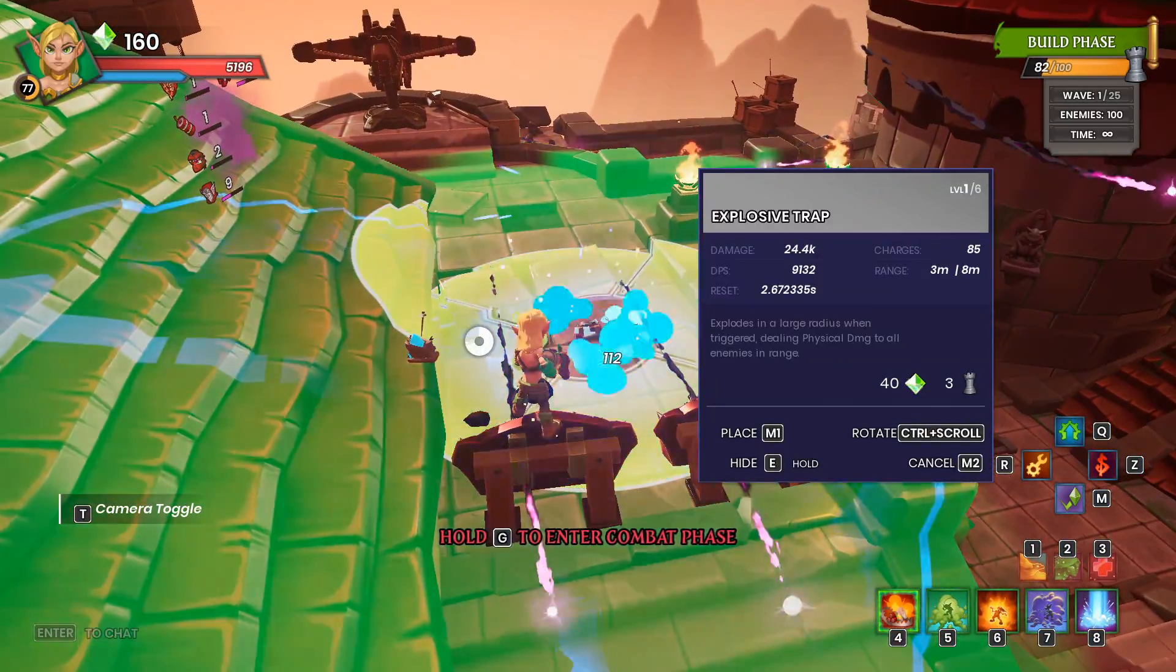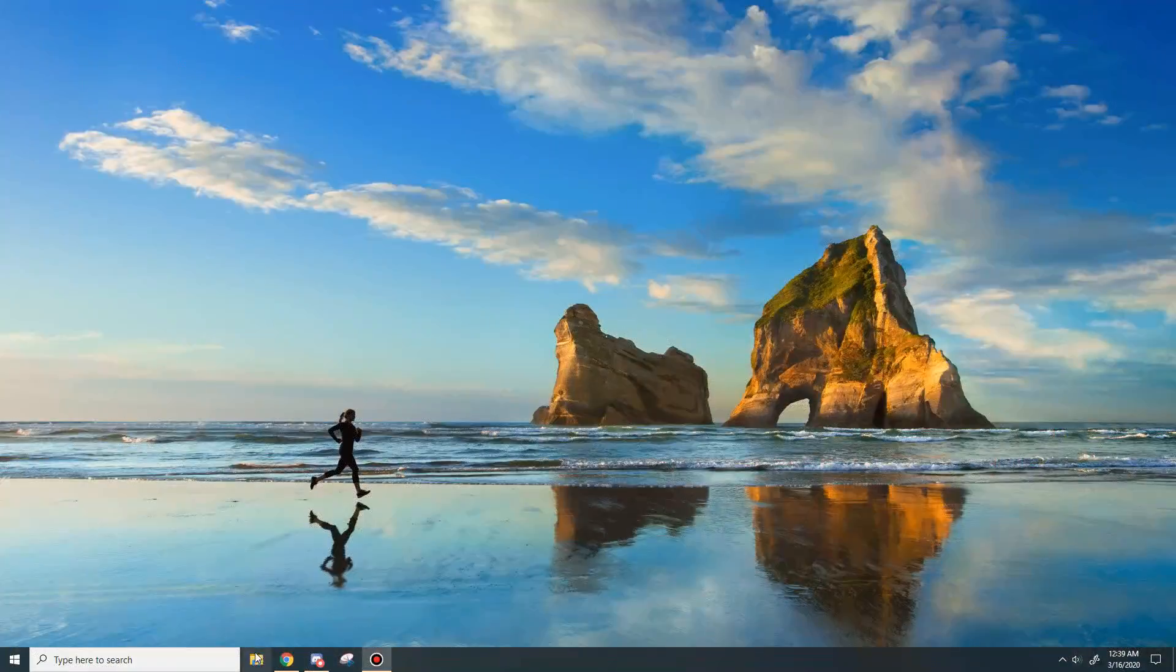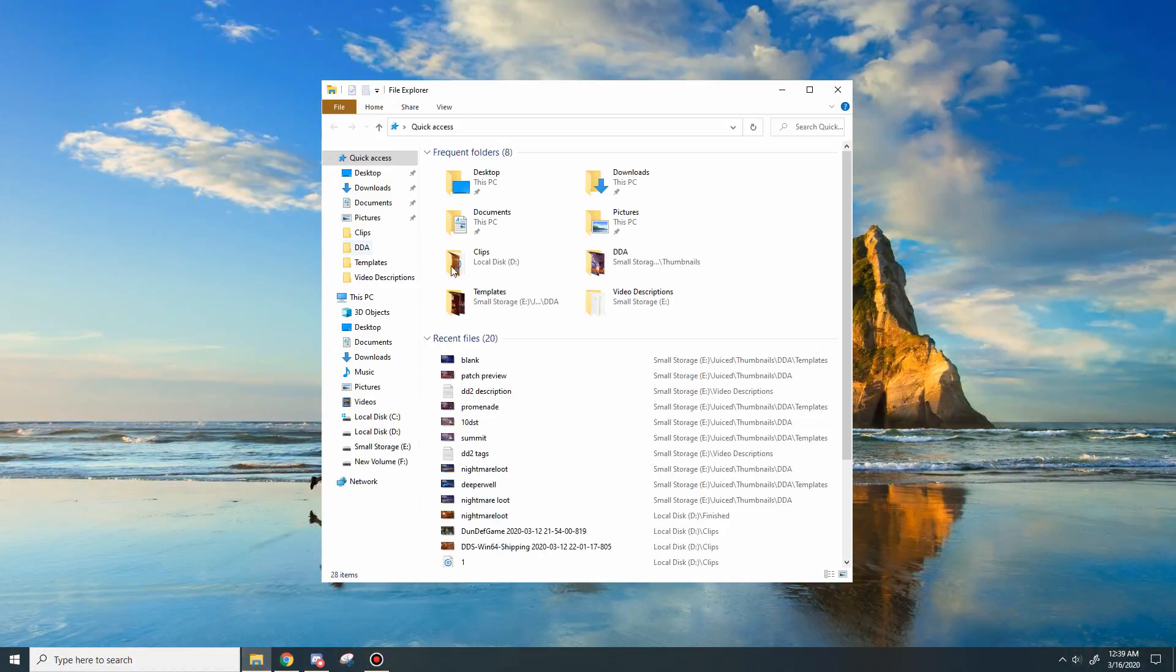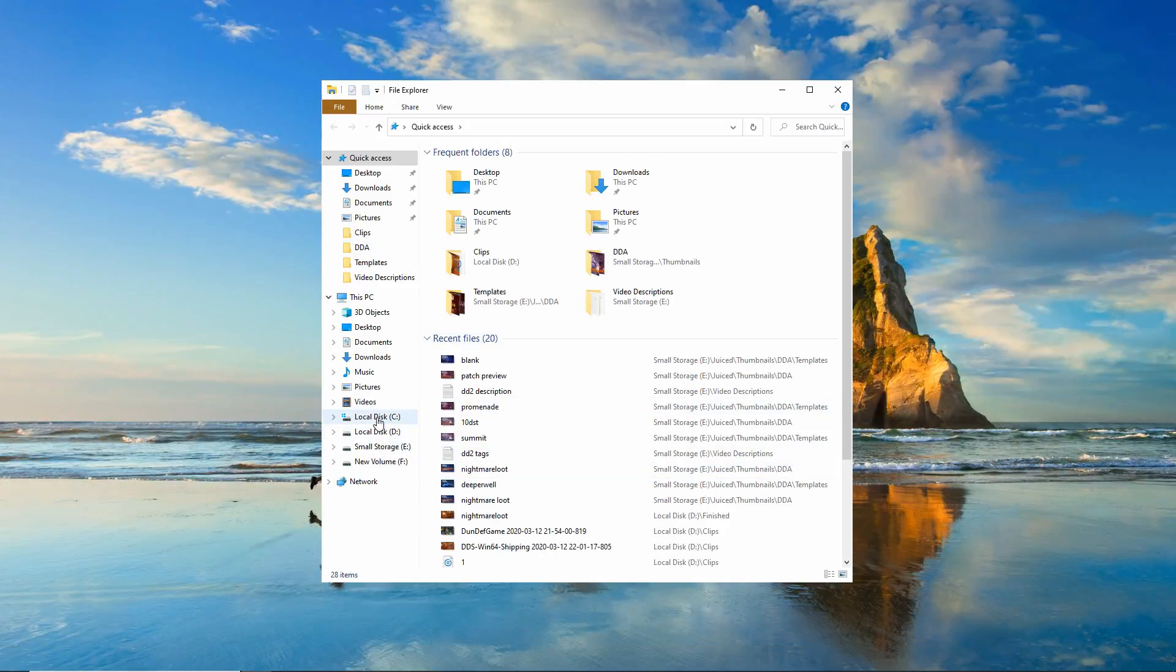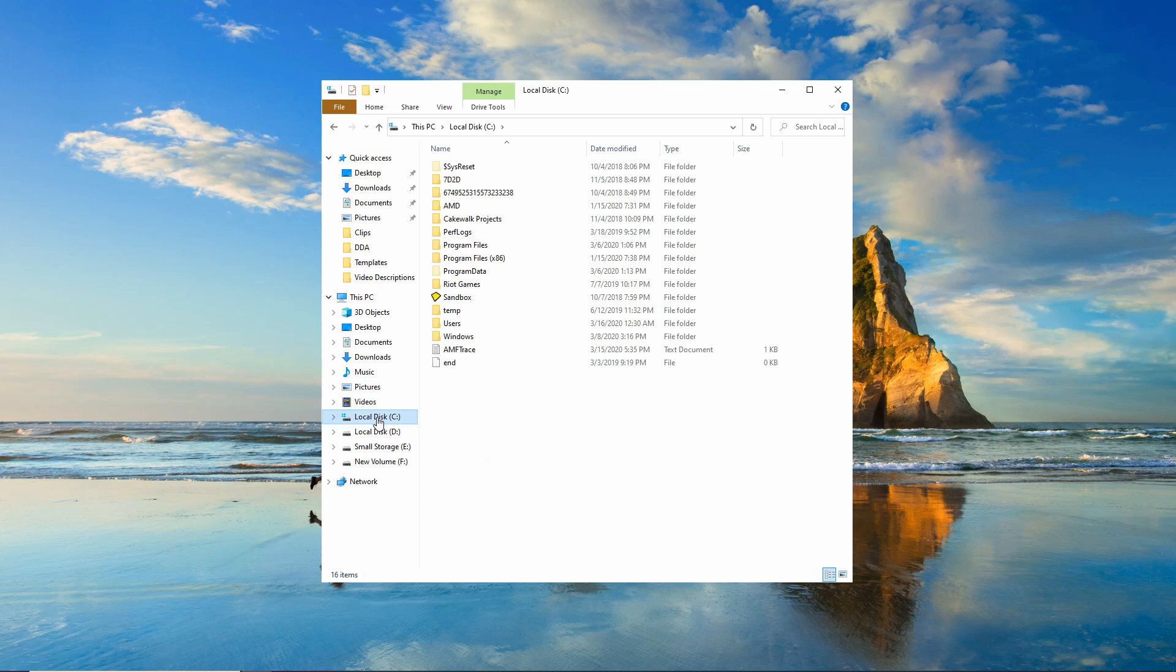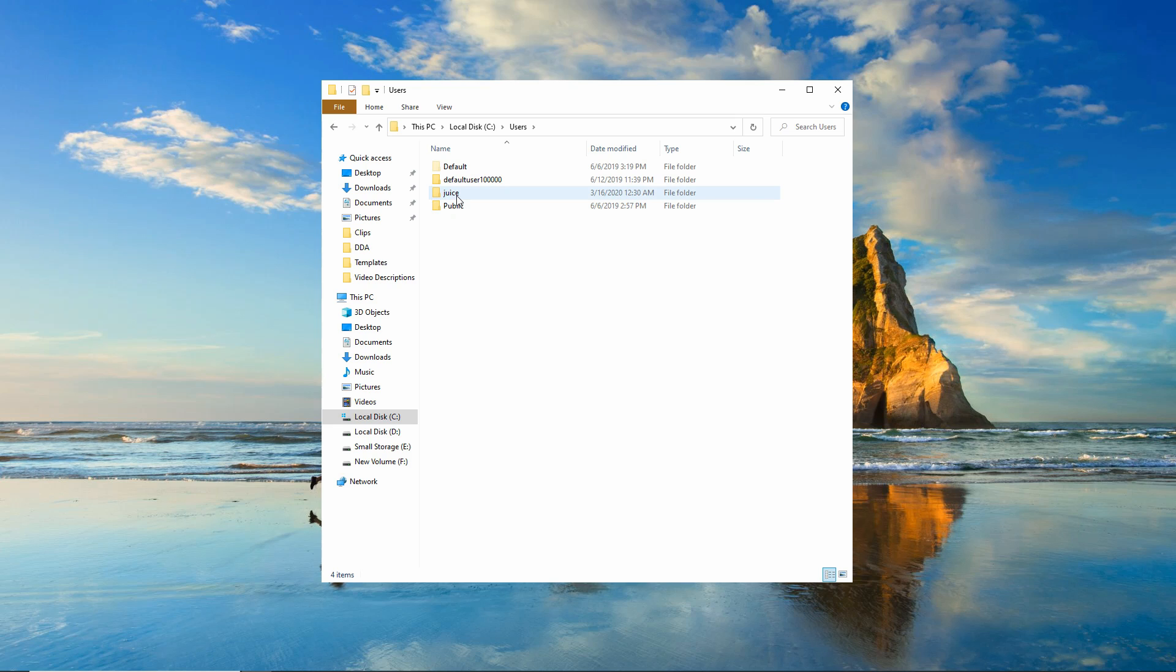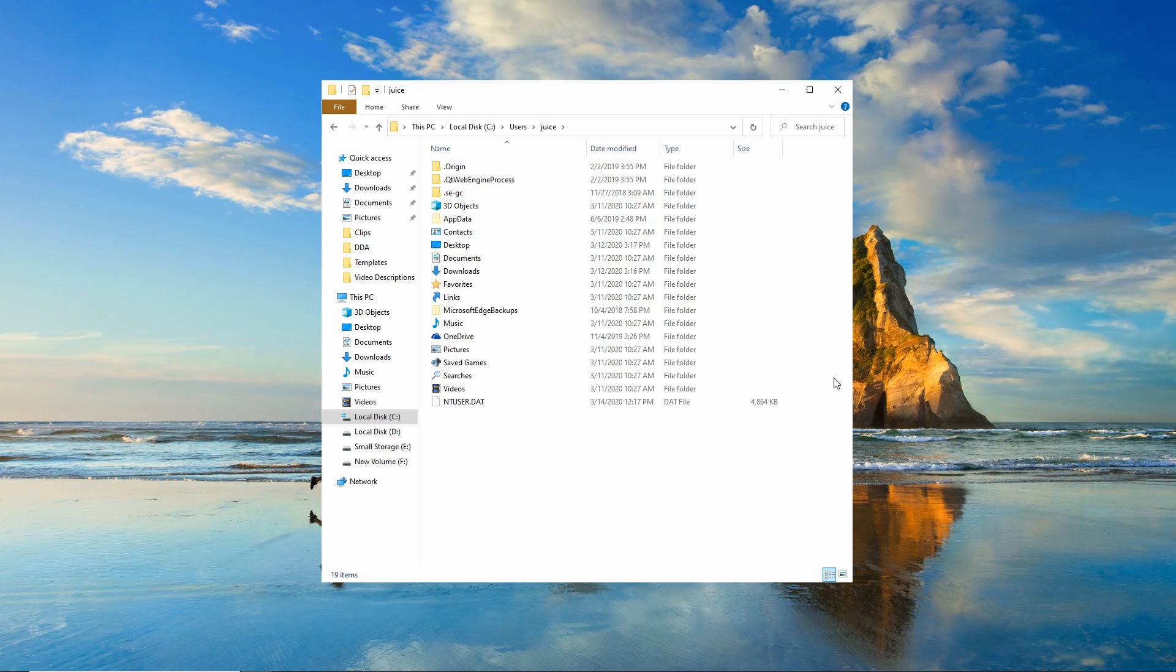So first things first, if we head out to our desktop and open the File Explorer, we're going to go to our local disk or our C drive, whatever your main drive is. We're going to go to users. We're going to select whichever the user of your machine is, whatever you named your machine. In my case, it's just named Juice.